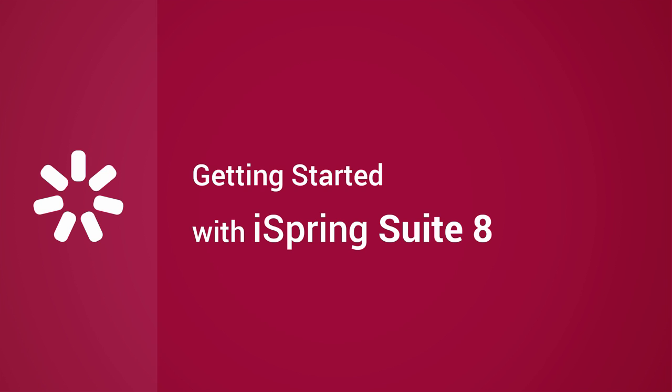Start using iSpring Suite today and find out how far your eLearning can go with this supercharged Authoring Toolkit.